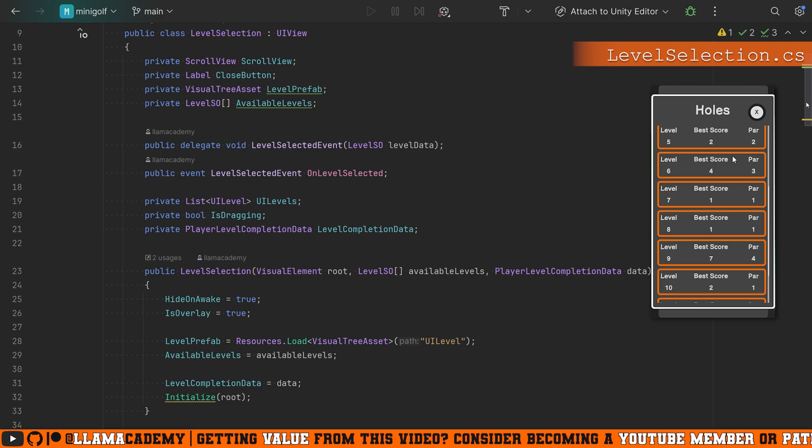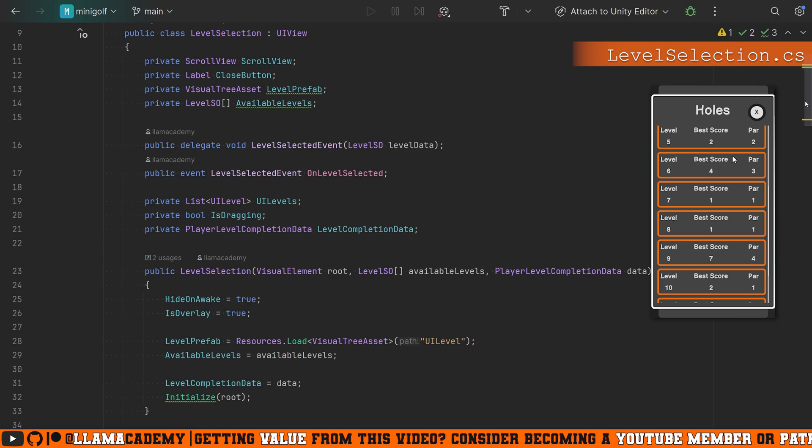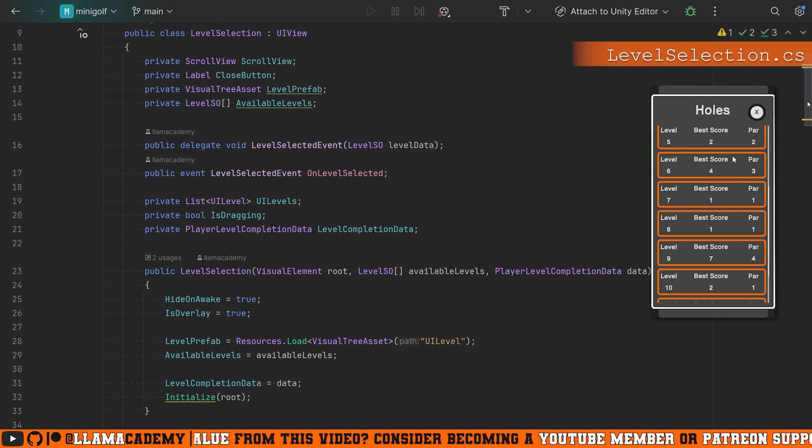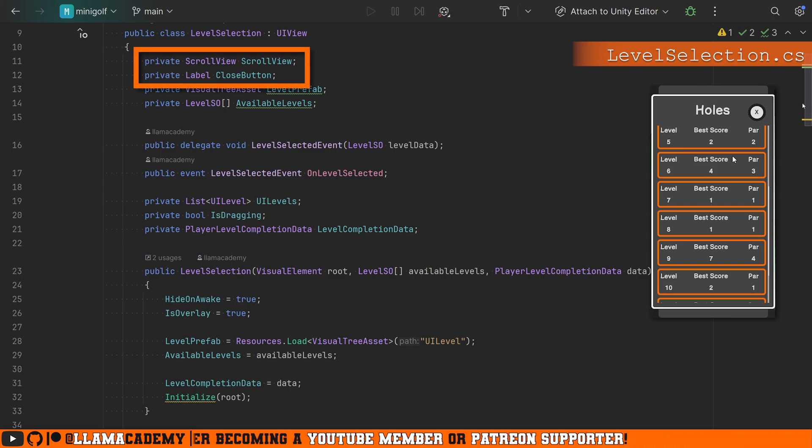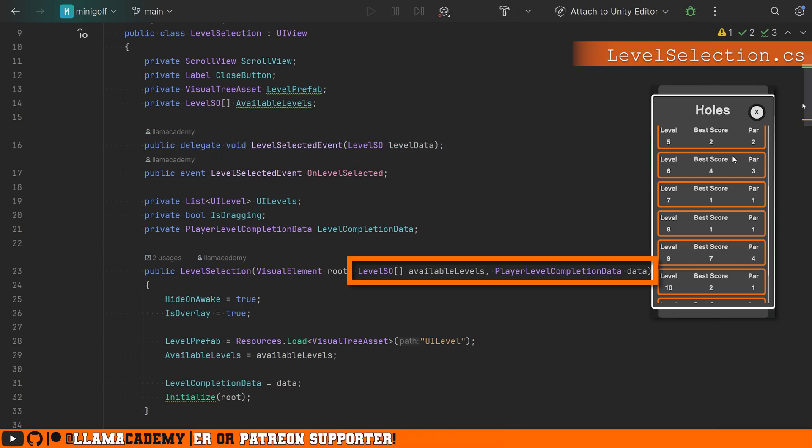So it needs a little bit more information than just, hey, here's my UI view, and I'm going to find all my elements. It does have a scroll view and a close button, but it needs stuff like which levels are available, what levels has the player completed and what score did they get?